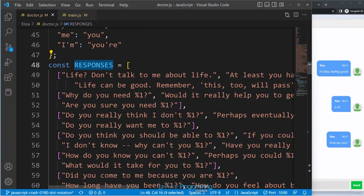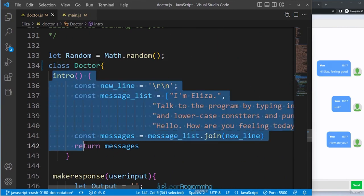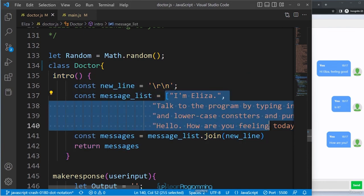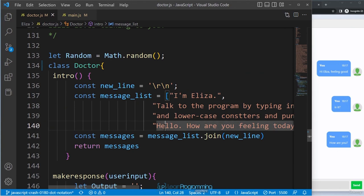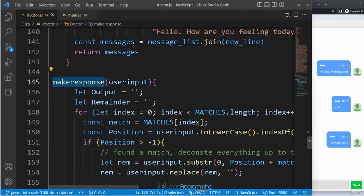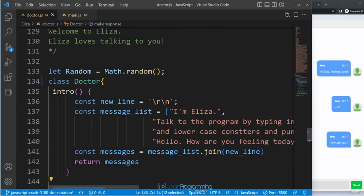Looking at the responses in the list, you'll see the symbol '%1' in some of them. This might seem confusing, but the comment explains it: %1 is replaced by something from the user's input. For example, if the user types 'it is', then 'do you think %1' becomes 'do you think it is'. That's how Eliza dynamically forms responses.